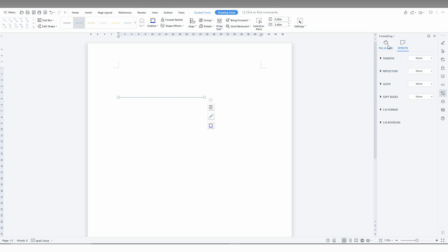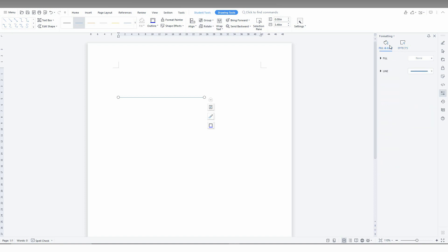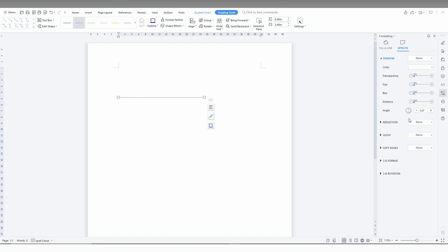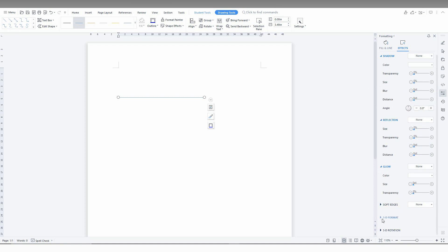Click here and click on the More Effect option. We will have a pop-up on the right side. Click on Fill and Line. We will have more options to change the shadow, fill, line color, and more. You can also click on Shape Effect and More Effect to get options to change the color, angle, glow effect, soft edge, and 3D format.